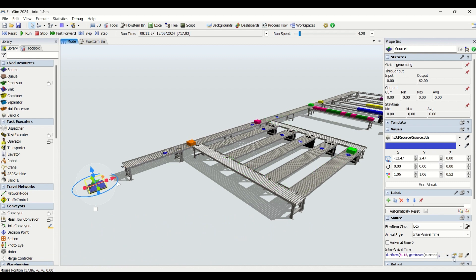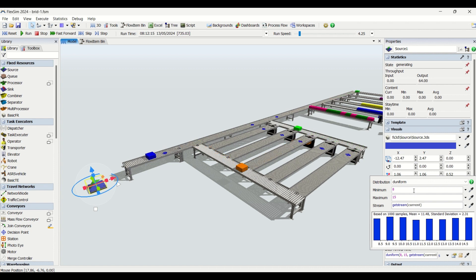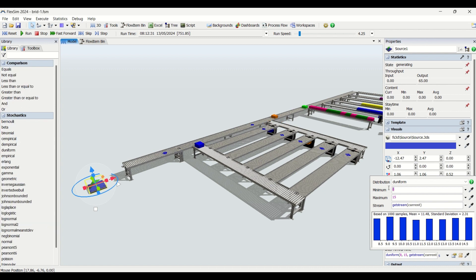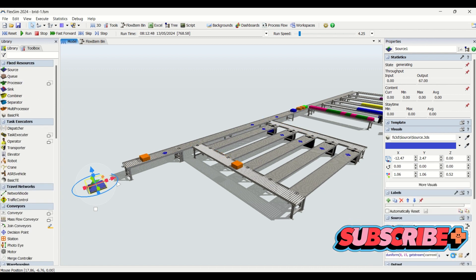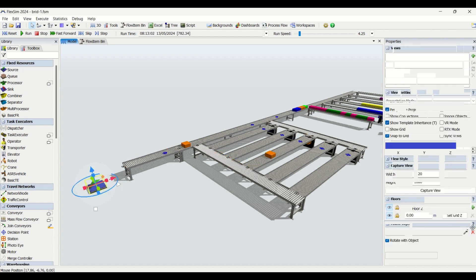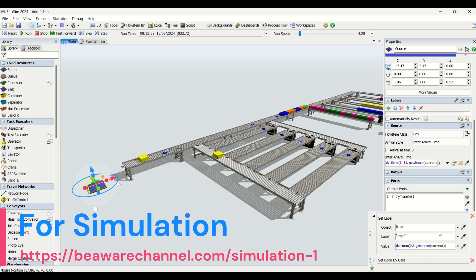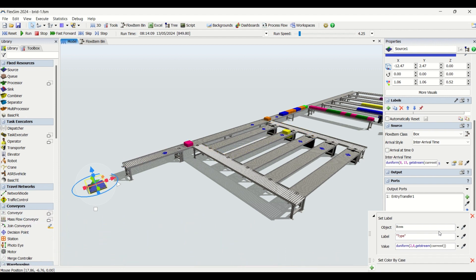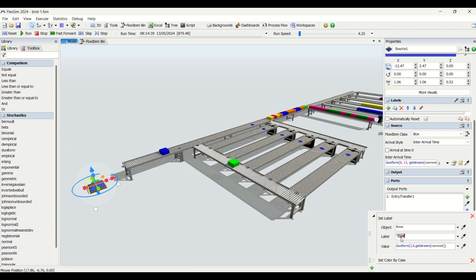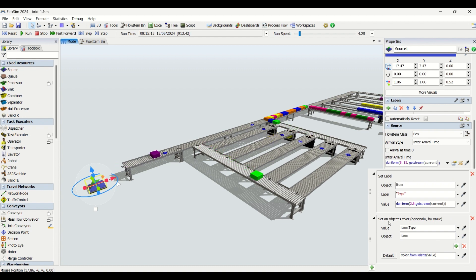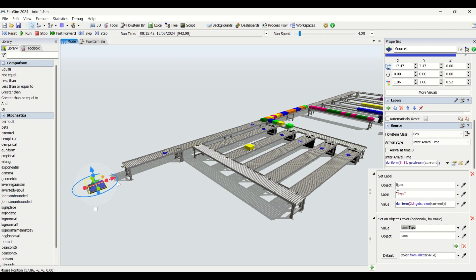When we click on the source, we see that we have created an interarrival source using a uniform distribution with a minimum of 8 and a maximum of 15. There are no triggers applied to the source. On creation, you can identify whether triggers are given to entity objects. For the object item, we have set a label type and applied a discrete uniform pattern from 2 to 8. The object colors are then assigned based on item dot type.